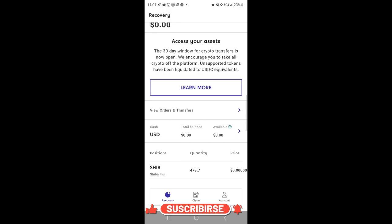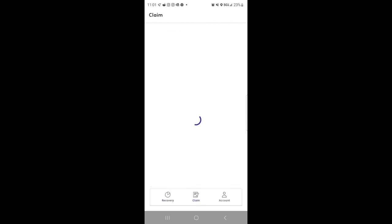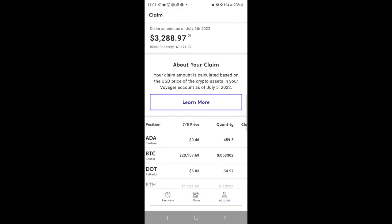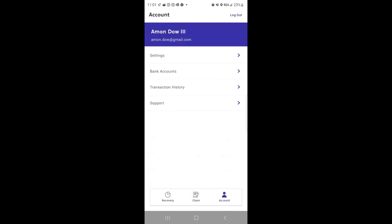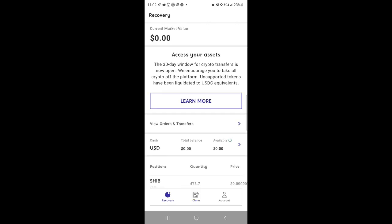First off, they have at the bottom you can see recovery, claims, account. So once you go to claims, it shows the amount that you had as of July 5th and then the initial recovery amount. So at the bottom of the screen left hand corner, I would click recovery.